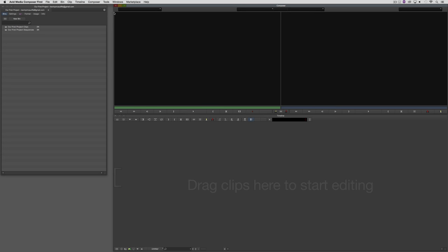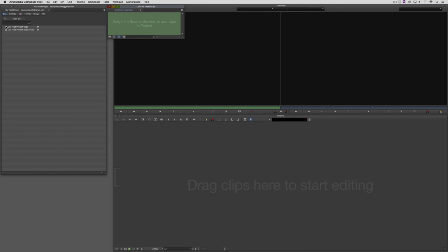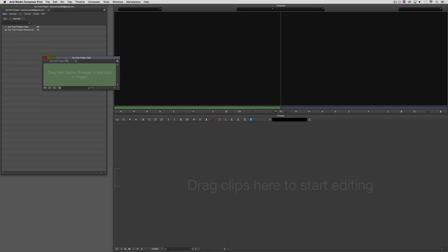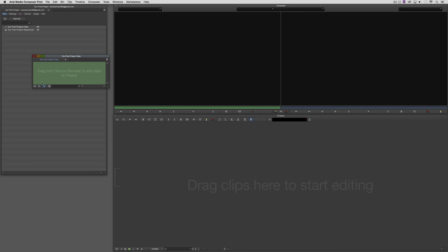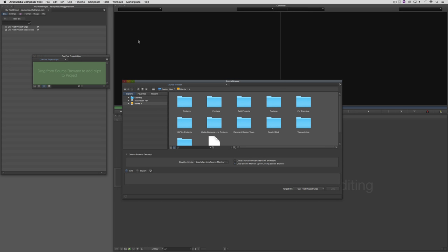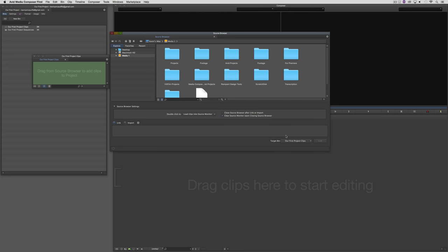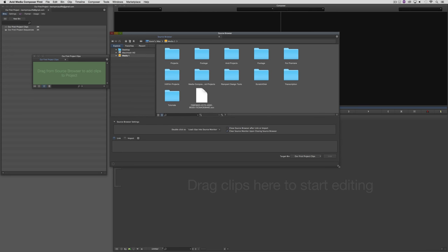Let's come into our clips bin, since that seems appropriate. Inside the clips bin, you'll see a message that says drag from the source browser to add clips to the project, or more specifically to add clips to this bin. I'm going to right-click on the bin, come to Input, and open the source browser. The source browser is what you see here.